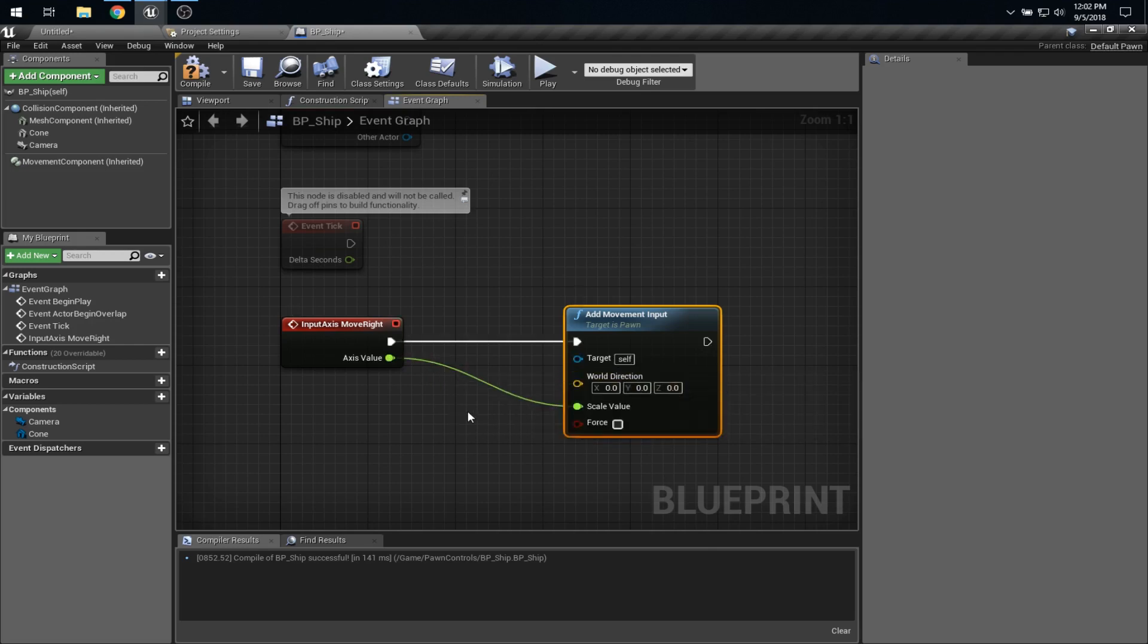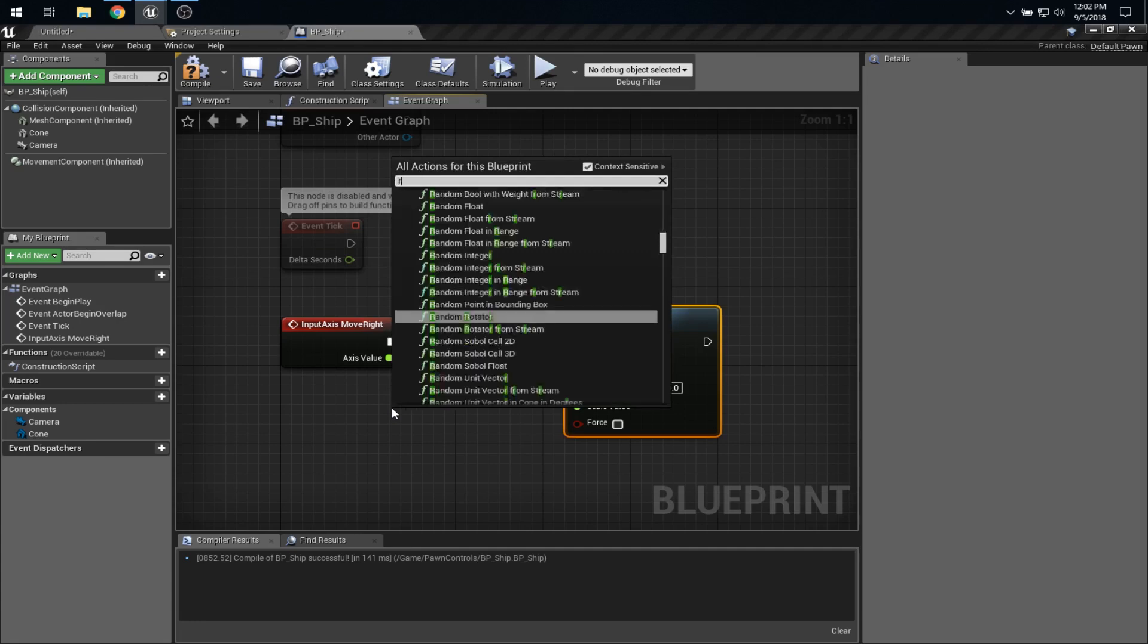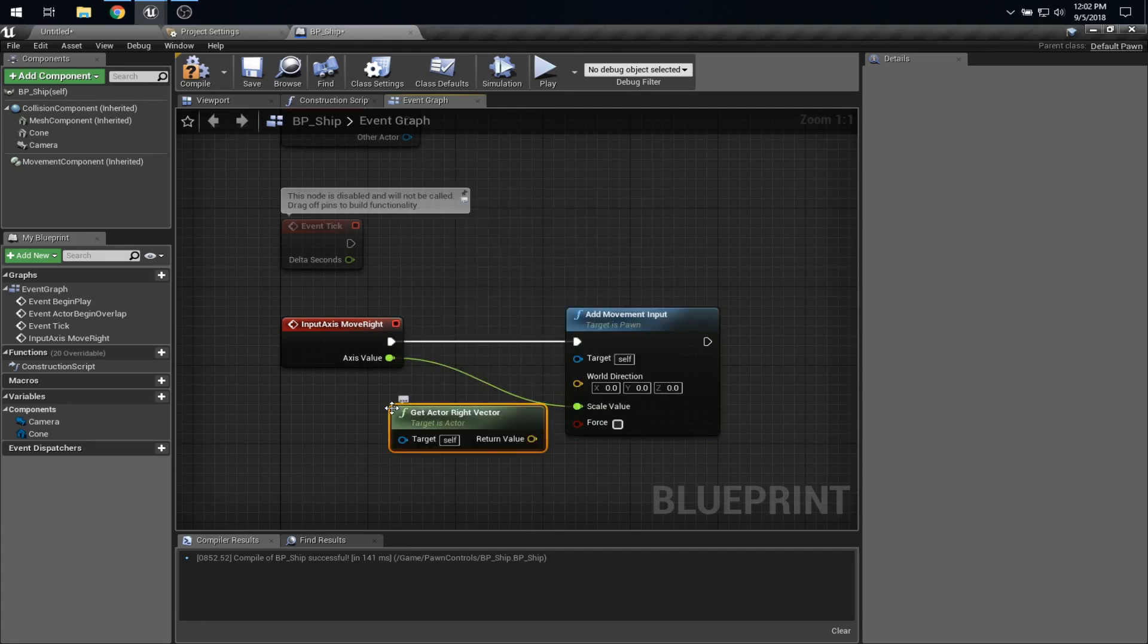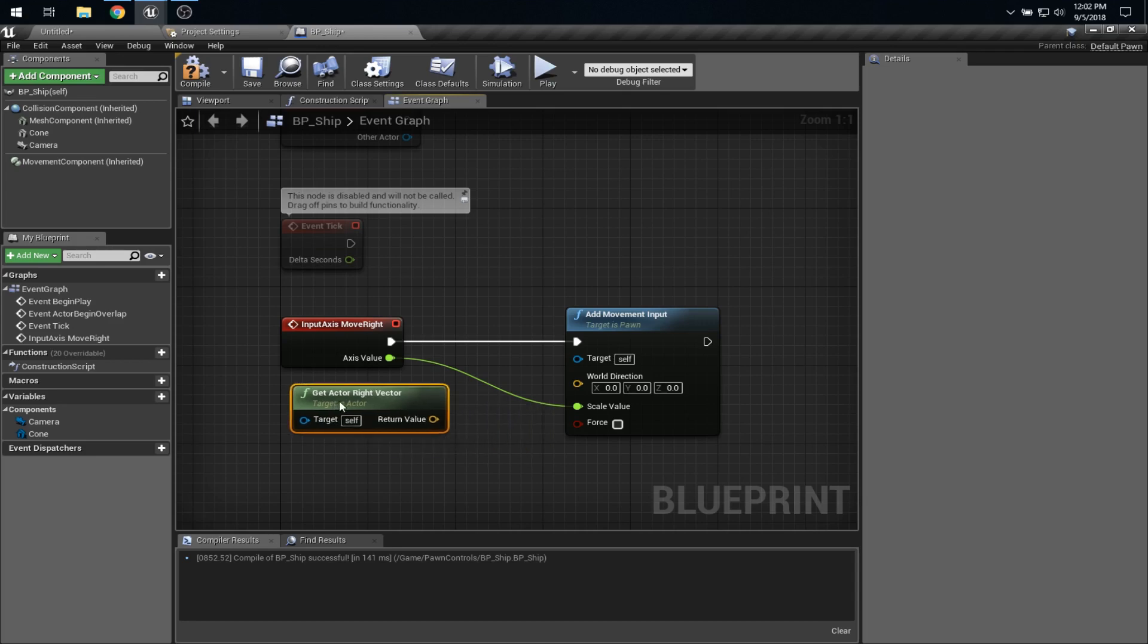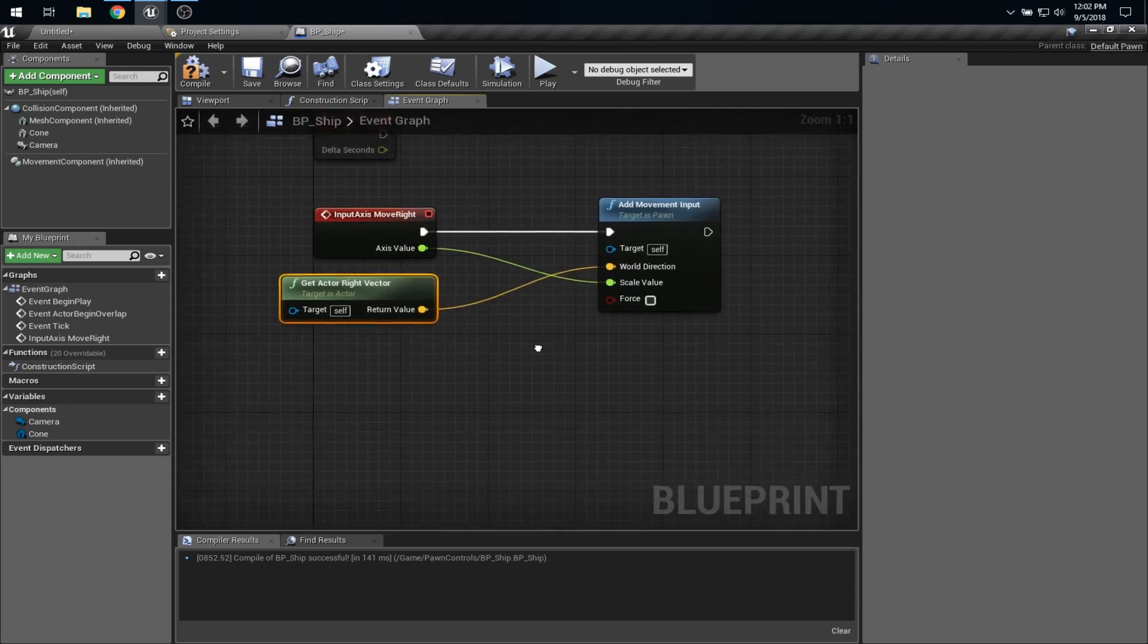And this is where, again, a really handy blueprint node comes in. We can ask this pawn which way its right vector is. So we can say, getActorRightVector. So it gives us the vector which is to the right of this actor. That's exactly what it says. And we can pass that into world direction.